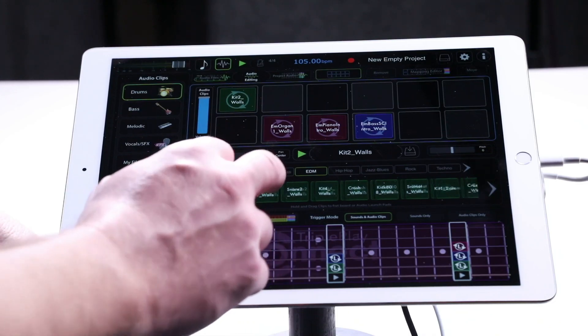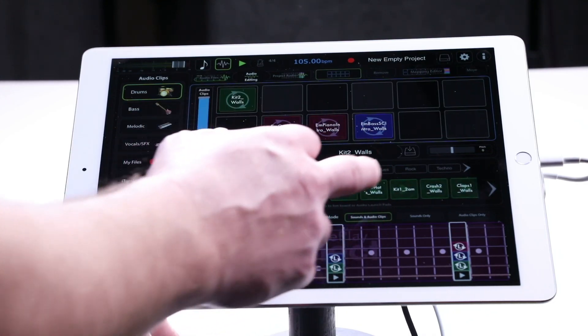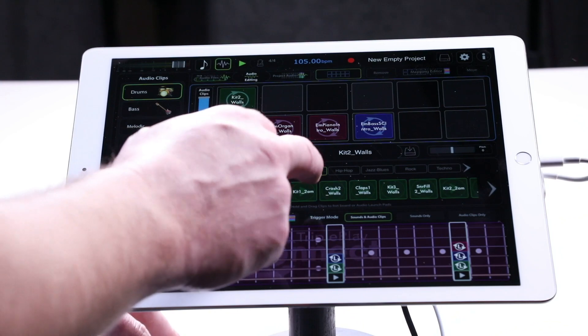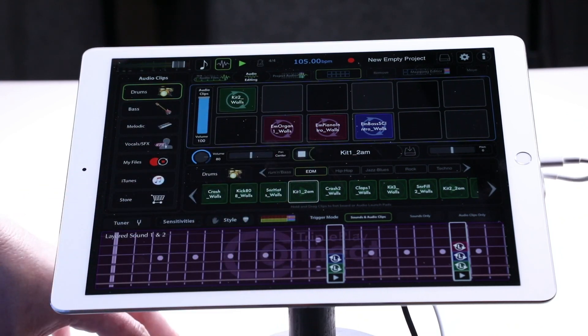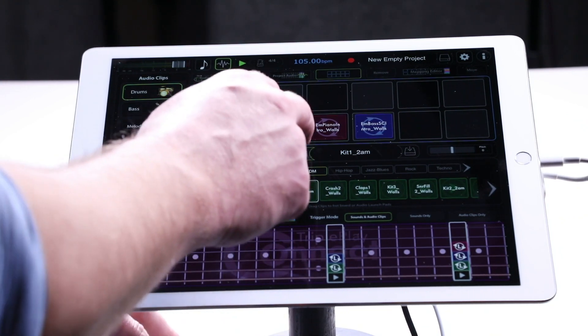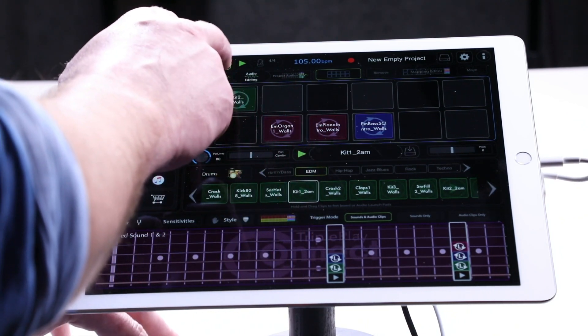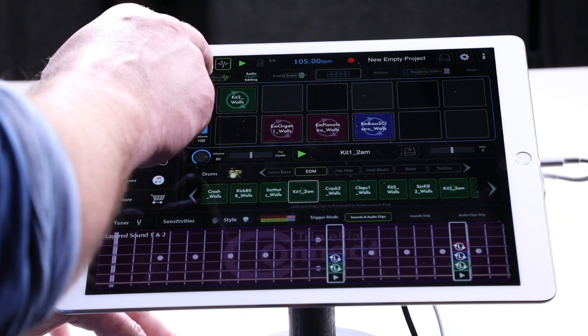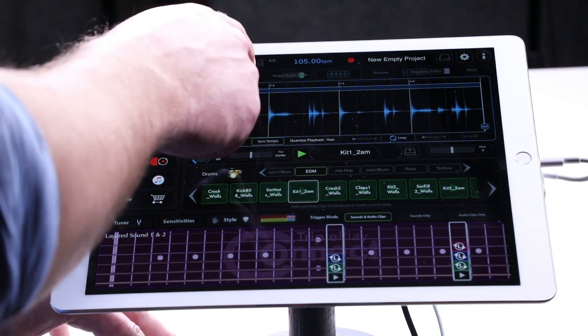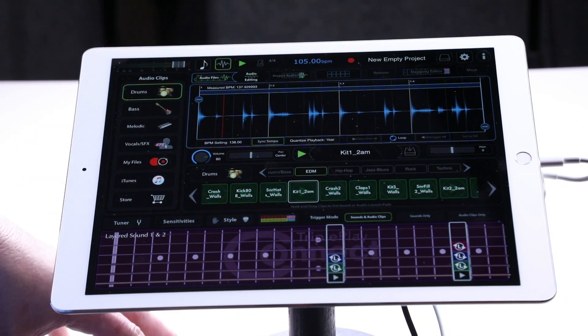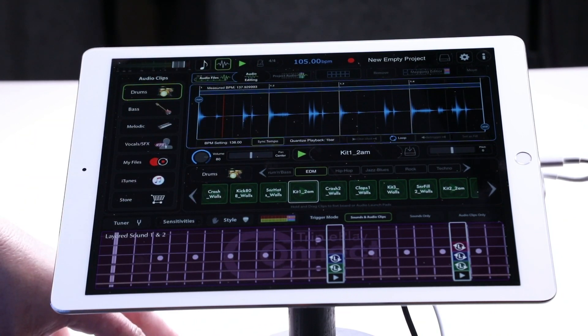Now to edit a particular audio clip, scroll to the audio clip that you'd like to edit, then touch Audio Files in the Audio Editing feature at the top.